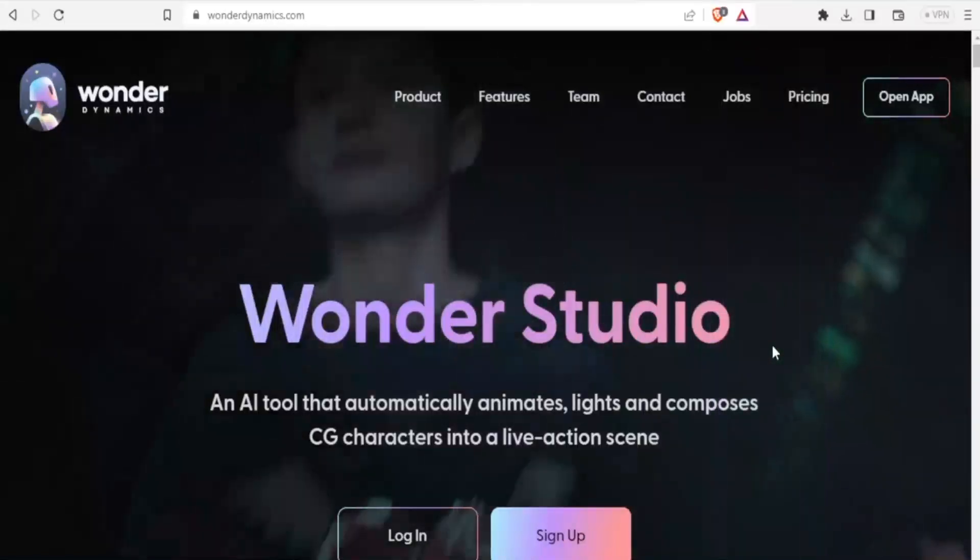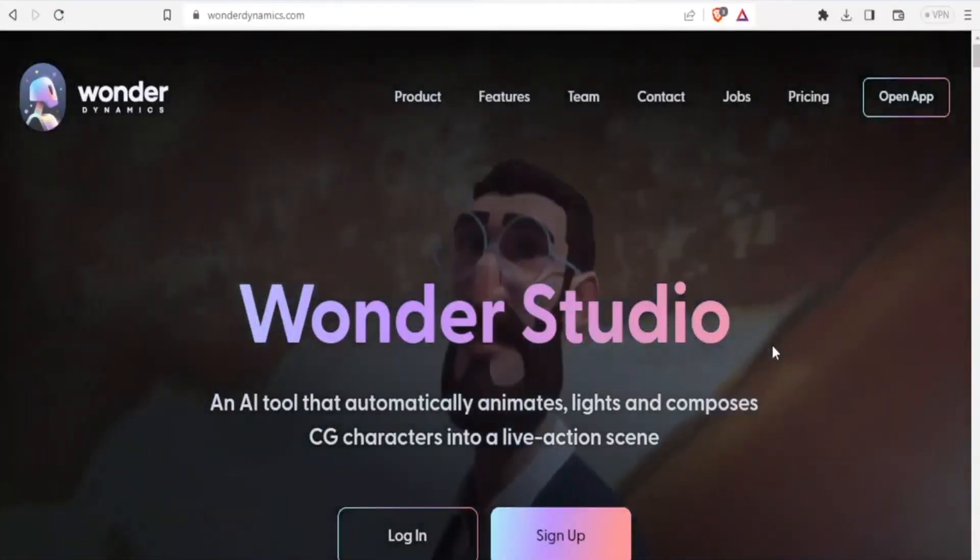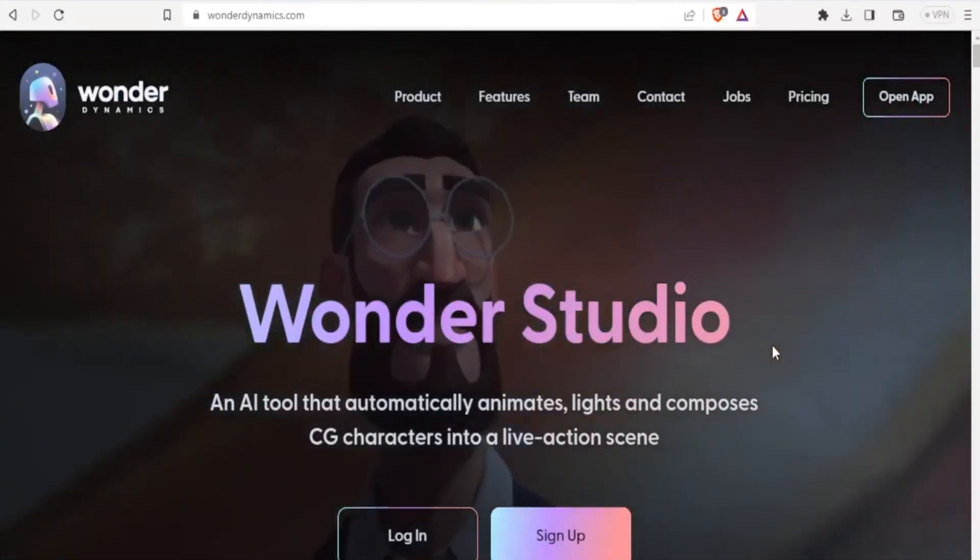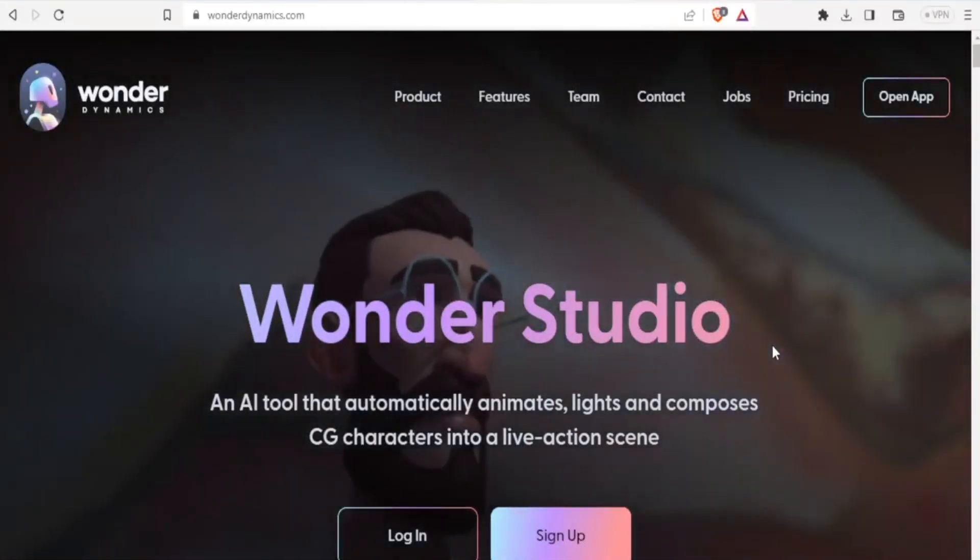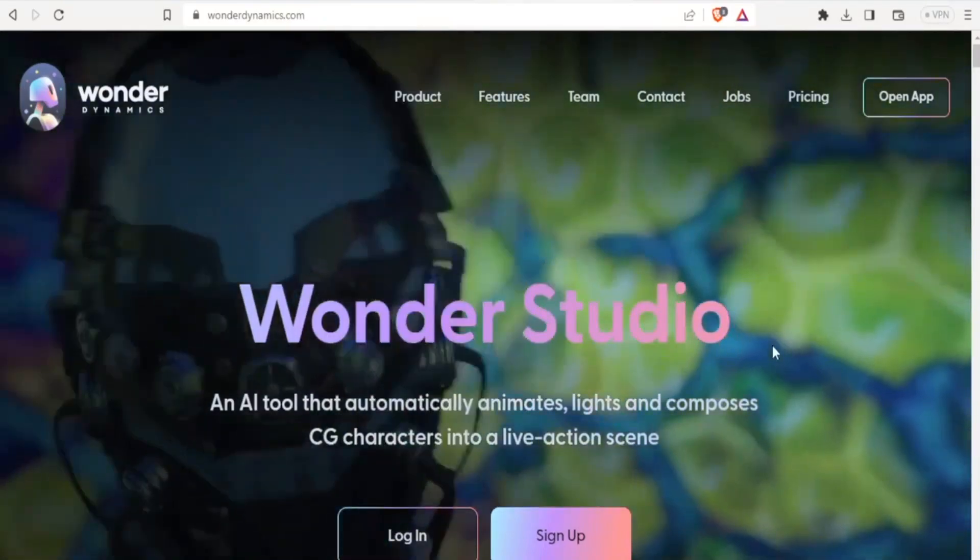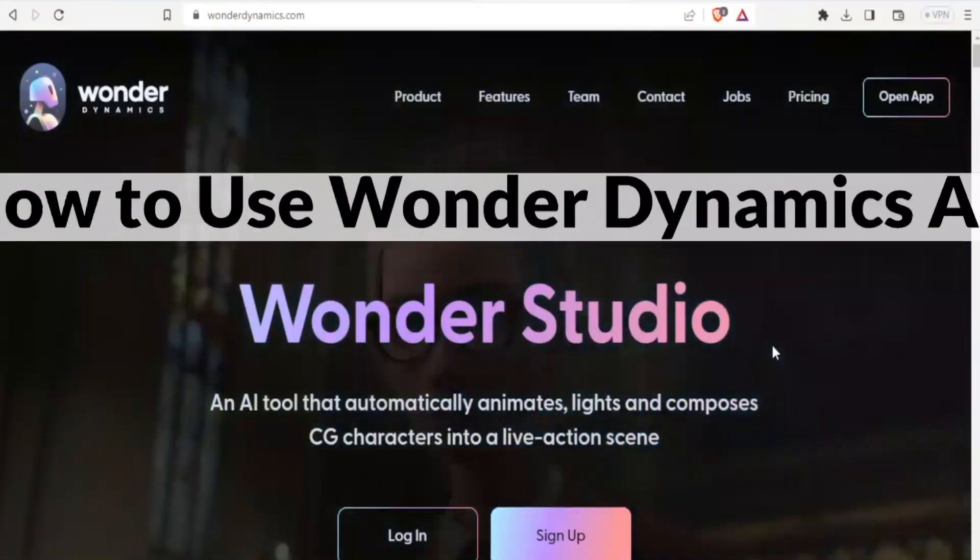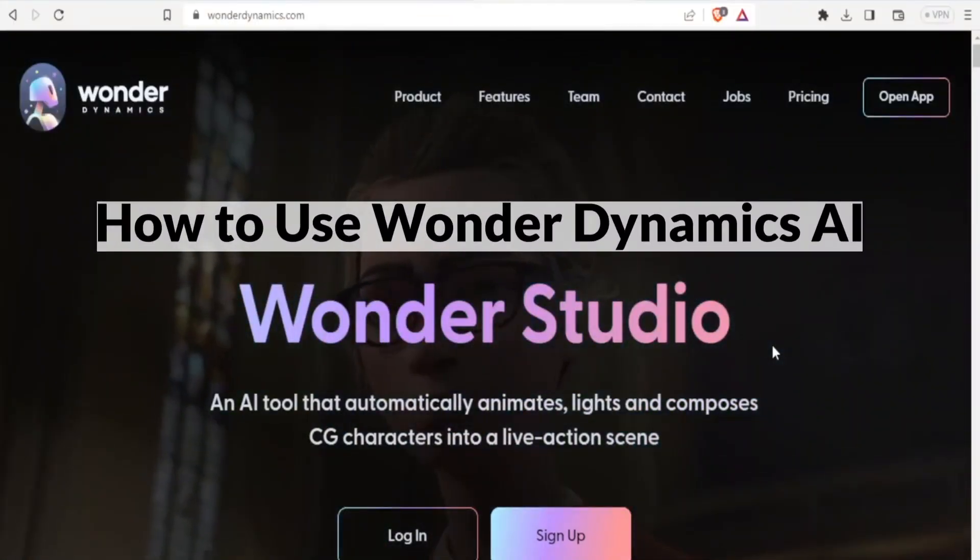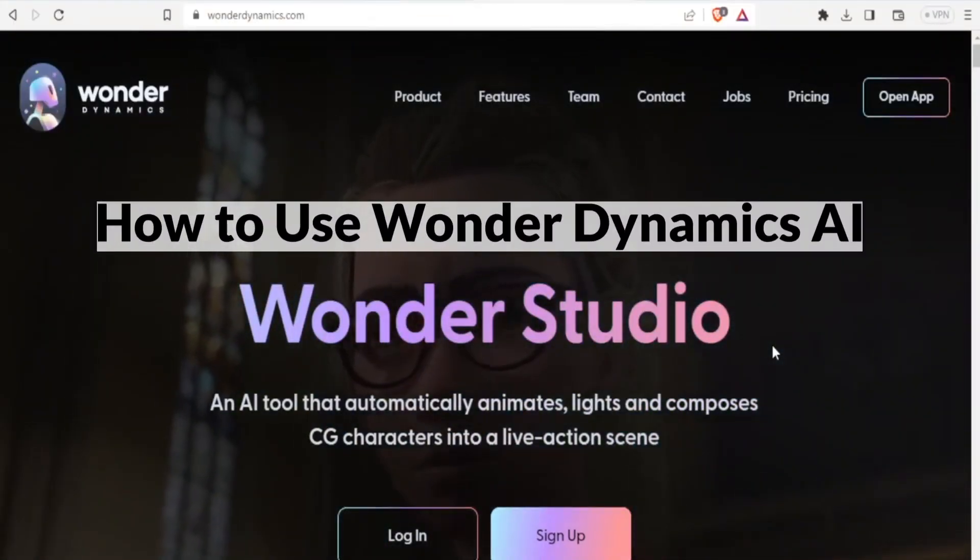A very warm welcome to you. Thank you for joining us in this tutorial where we are going to learn how to use Wonder Dynamics AI.